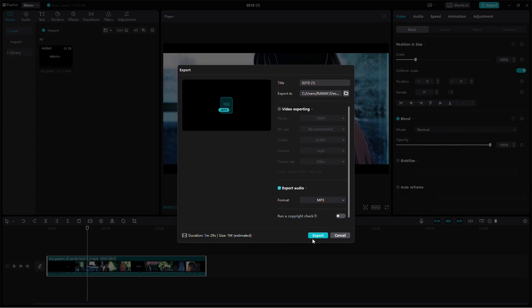And there you have it! You've successfully extracted audio from a video in CapCut on your PC. Feel free to choose the method that suits your workflow. Thanks for watching!